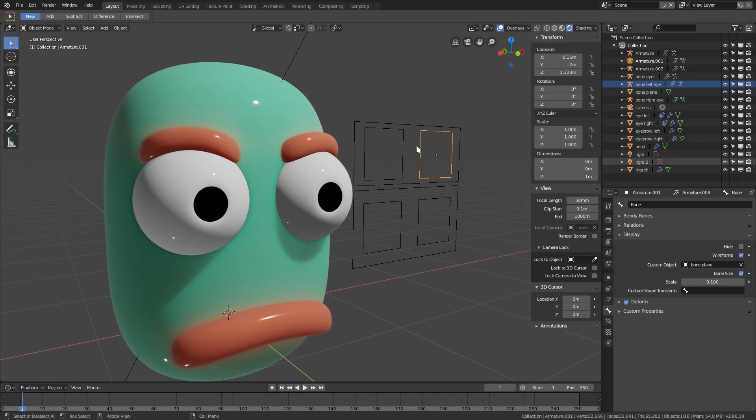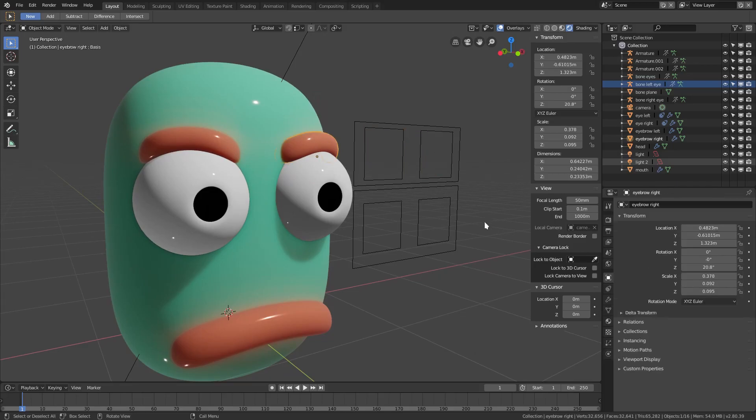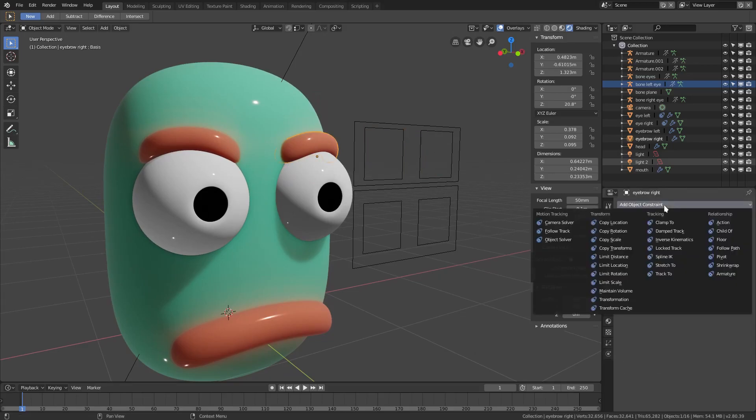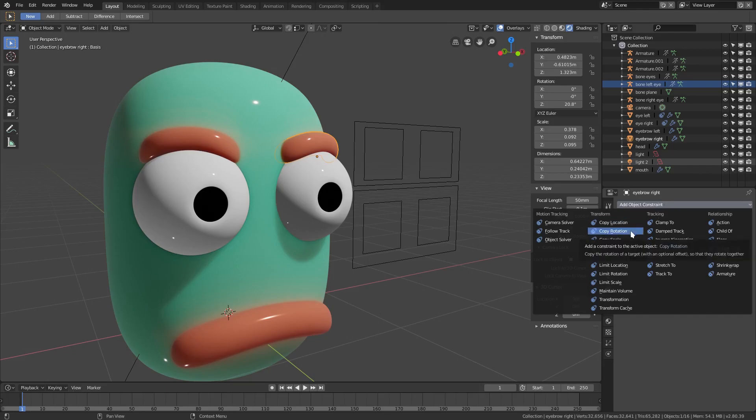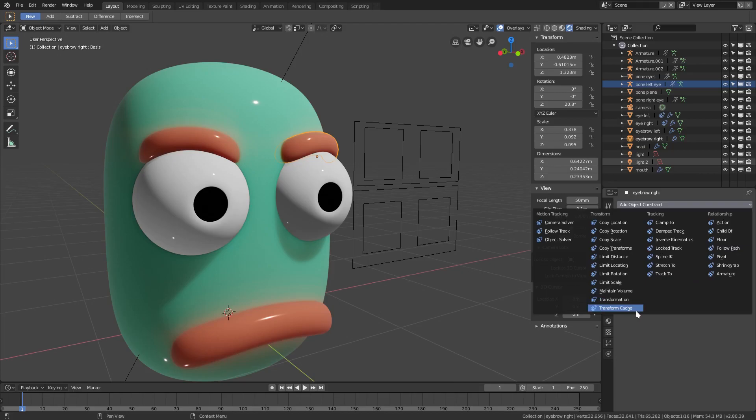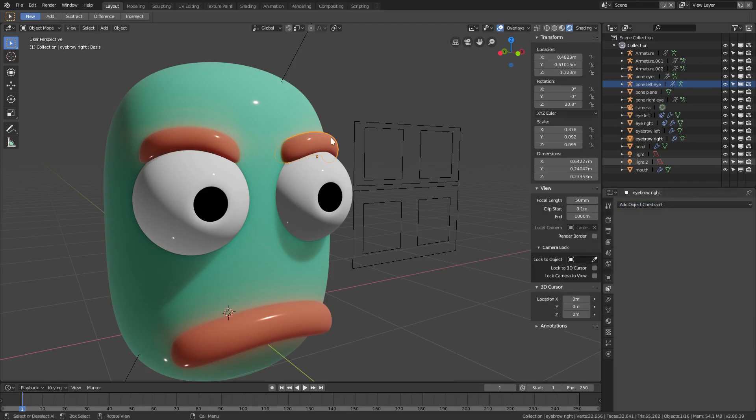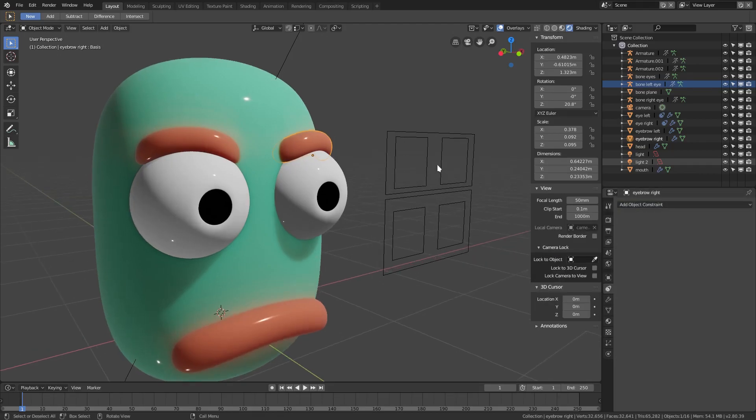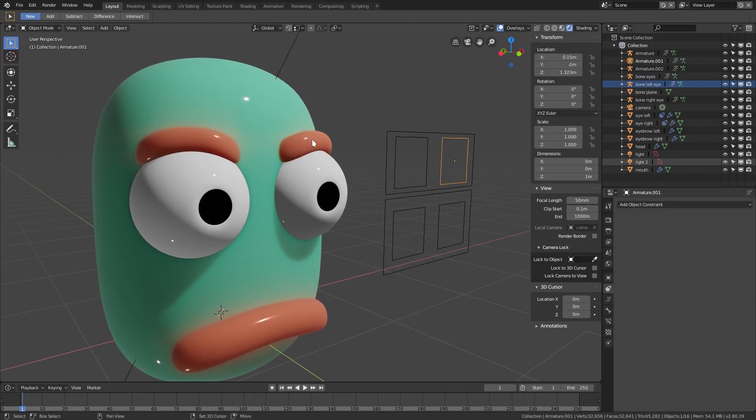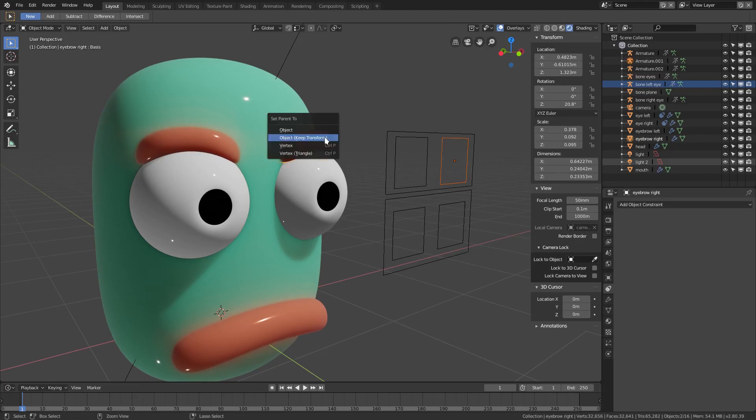We can grab this eyebrow. Wait, what am I saying? We need to make them childs. So we can select this right eyebrow controller, hold down shift and select that one, then hit ctrl-P, object keep transform.